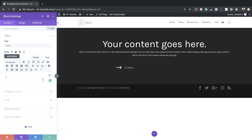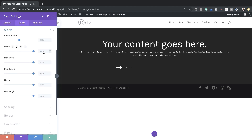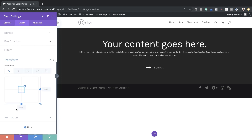Next we need to give our blurb a set width and rotate it vertically. Let's go to sizing — under Width we're going to set this to 132, and for Module Alignment we're going to align it to center. Now let's go to Transform Rotate and set this to 90 degrees.